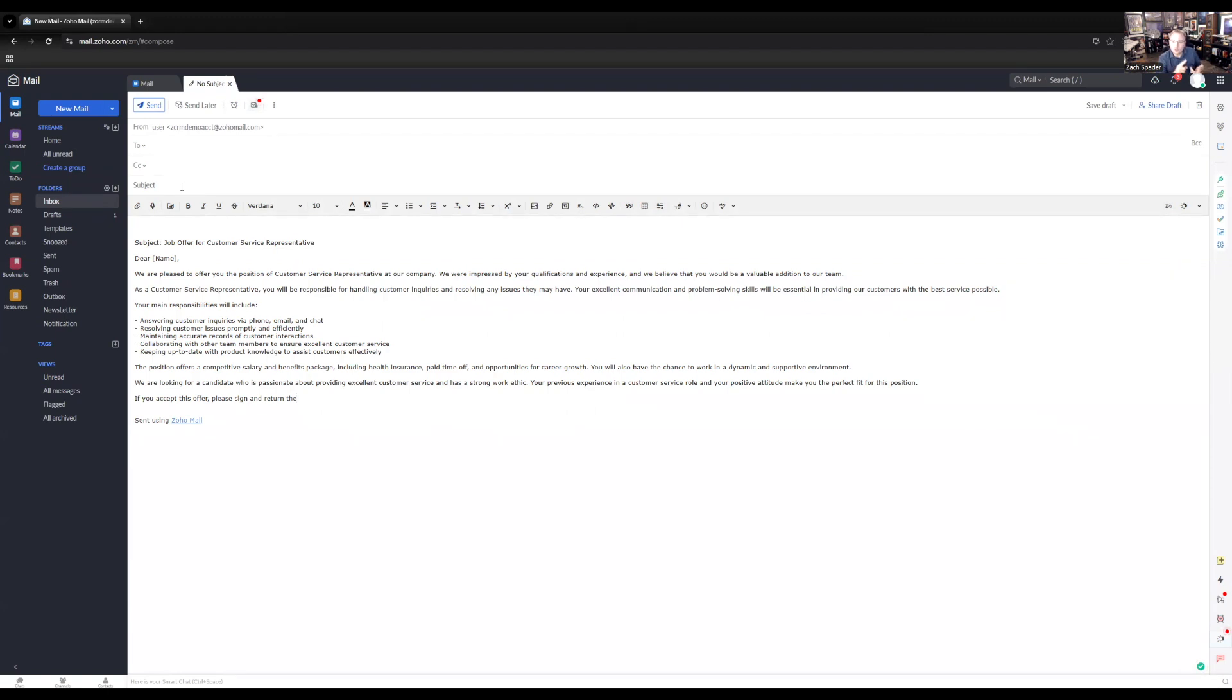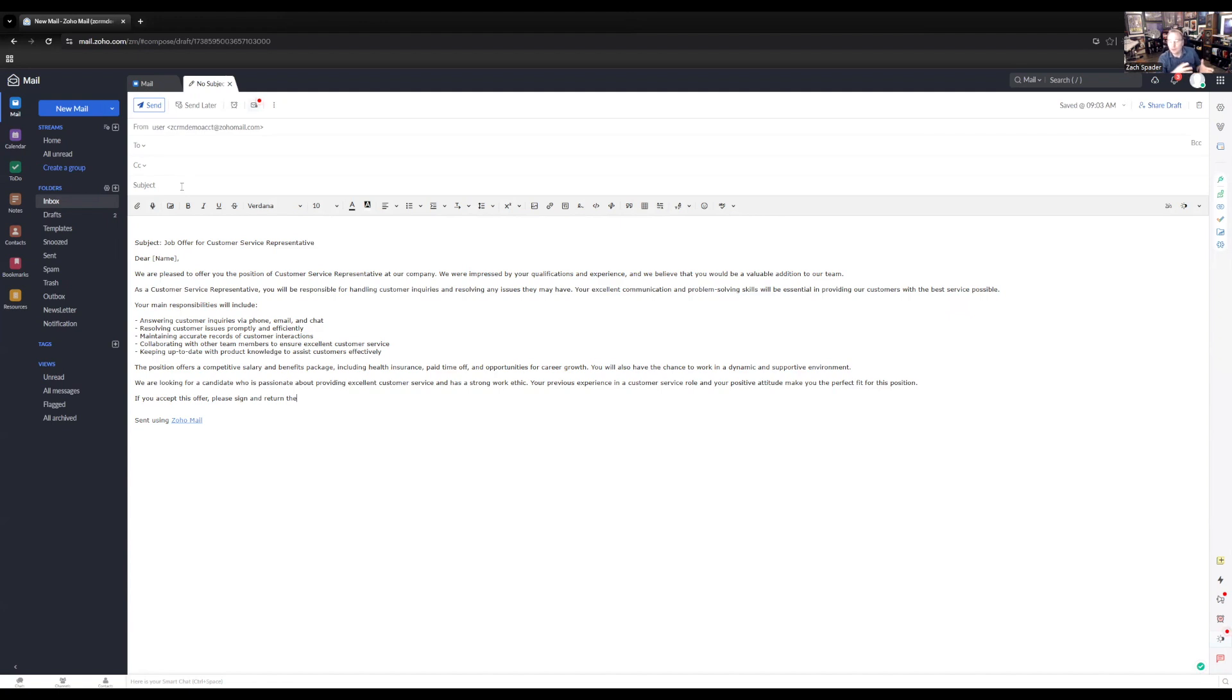So these are two ways, both the email generated content and the email summarization, that the Zia for Zoho Mail extension has that can act like your own personal assistant in Zoho Mail.